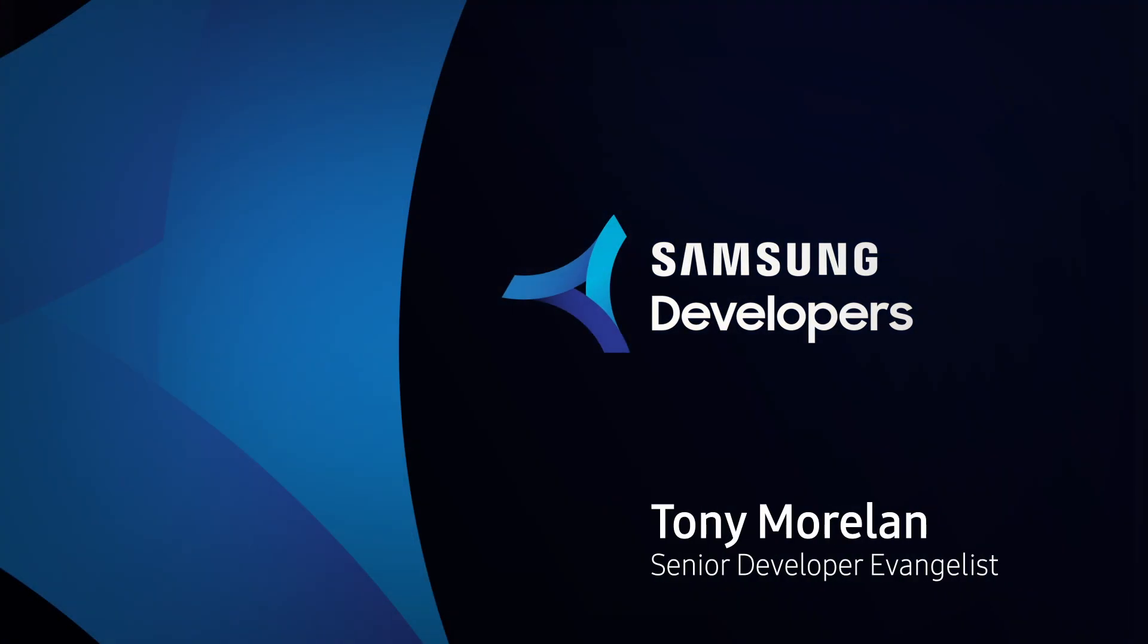Hey, Tony here with the Samsung Developer Program. In this video, I'm going to explain a technique called tap reveal.